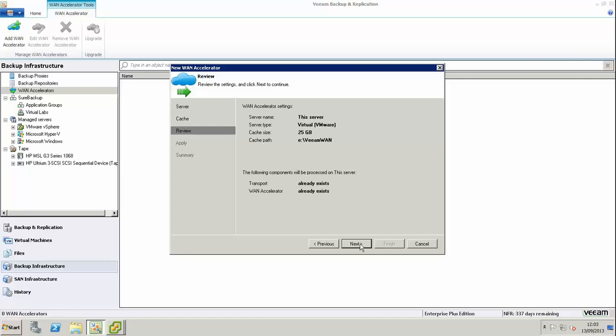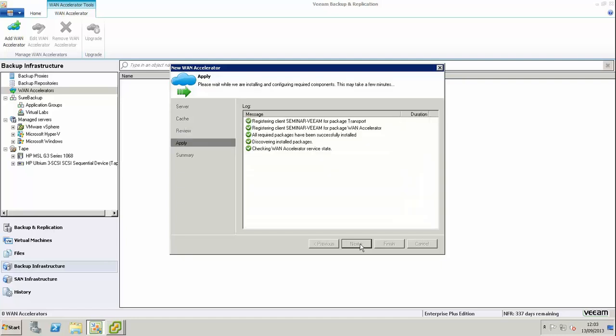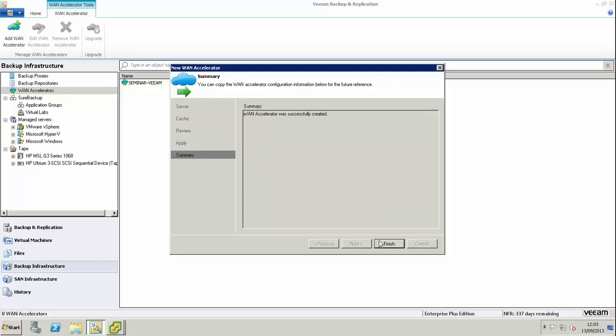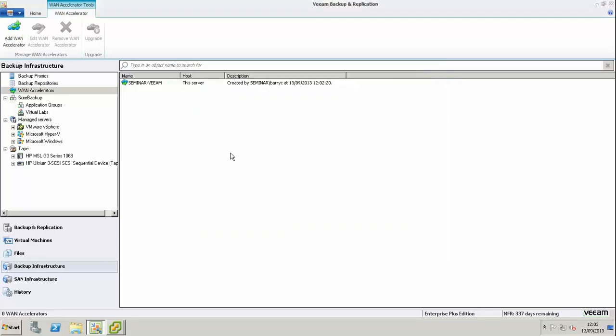We're going to move on, review the settings, and apply them. Because it's already been installed, it goes through pretty quickly. Even if you haven't installed it, it does install quite quickly.